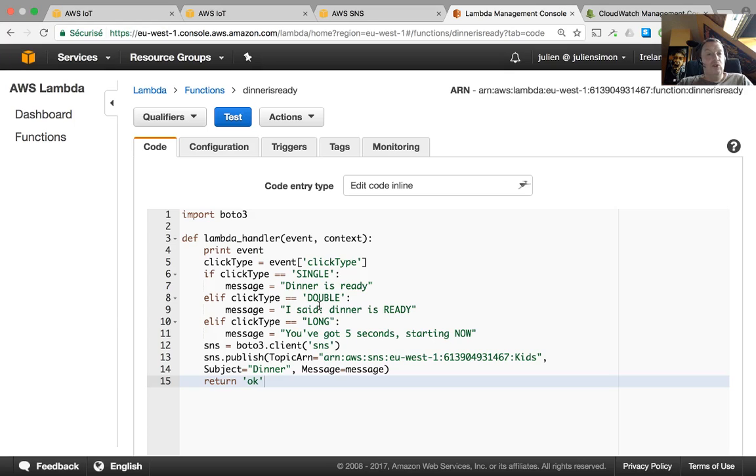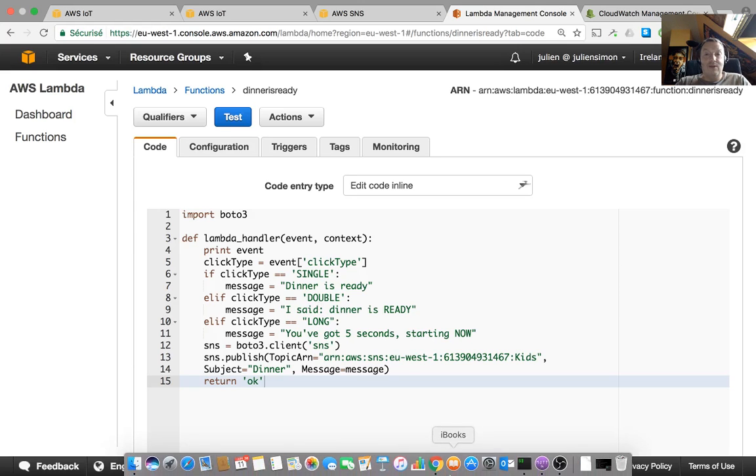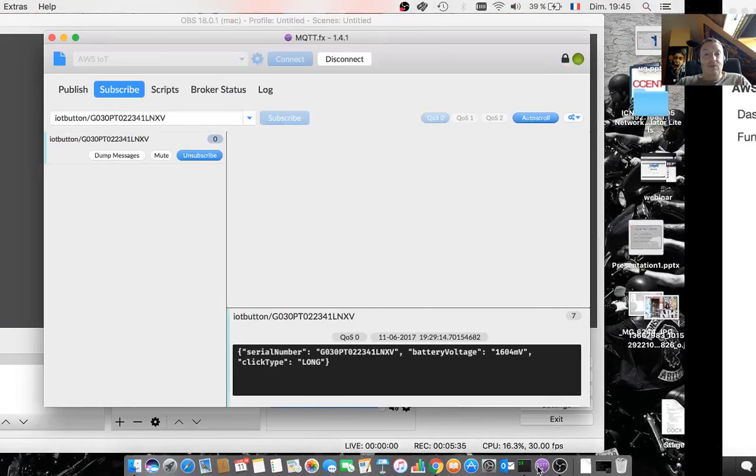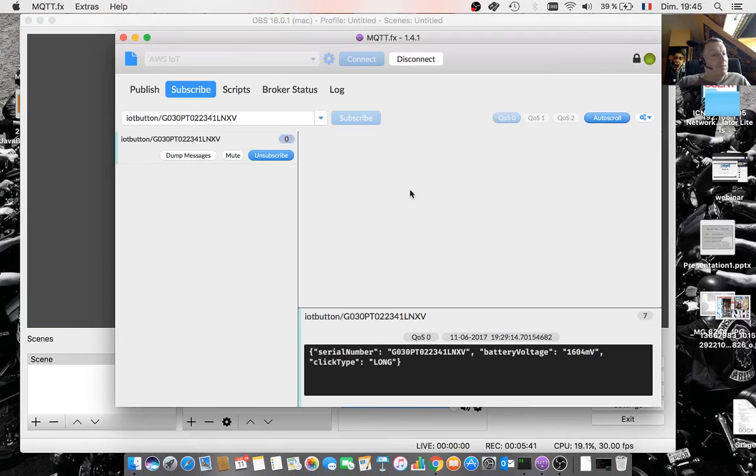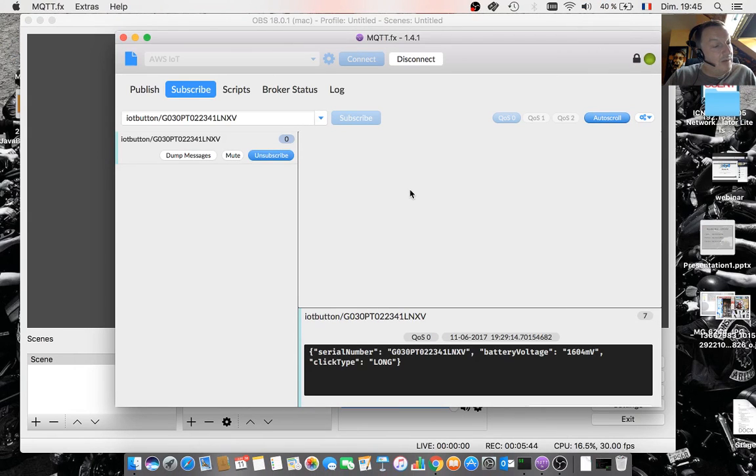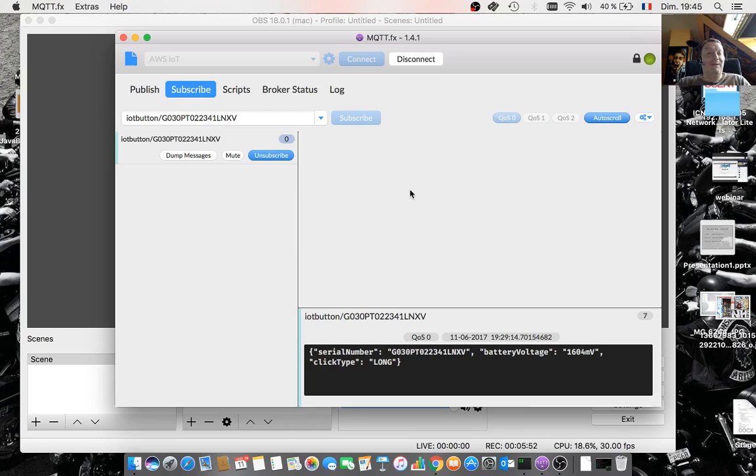So should we try this? Do we have a phone ready? Yes. It should beep. So let's try a single click. And I'm just going to use my MQTTFX thing to make sure the messages are going through. So just checking my Wi-Fi here. It is. Ready. All right. Let's try. Let's go easy and try the single click.